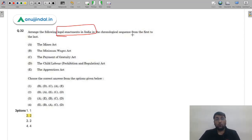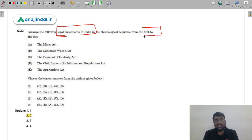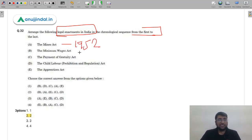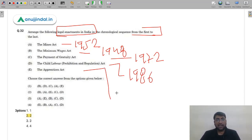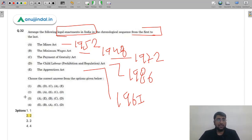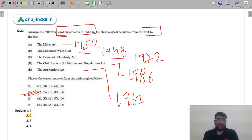Question 32: Arrange the following legal enactments in India in chronological order. Minimum Wages Act — 1948; Mines Act — 1952; Apprentices Act — 1961; Payment of Gratuity Act — 1972; Child Labour (Prohibition and Regulation) Act — 1986. The correct chronological order starts with Minimum Wages Act and ends with the Child Labour Act, which corresponds to option 2 (B).